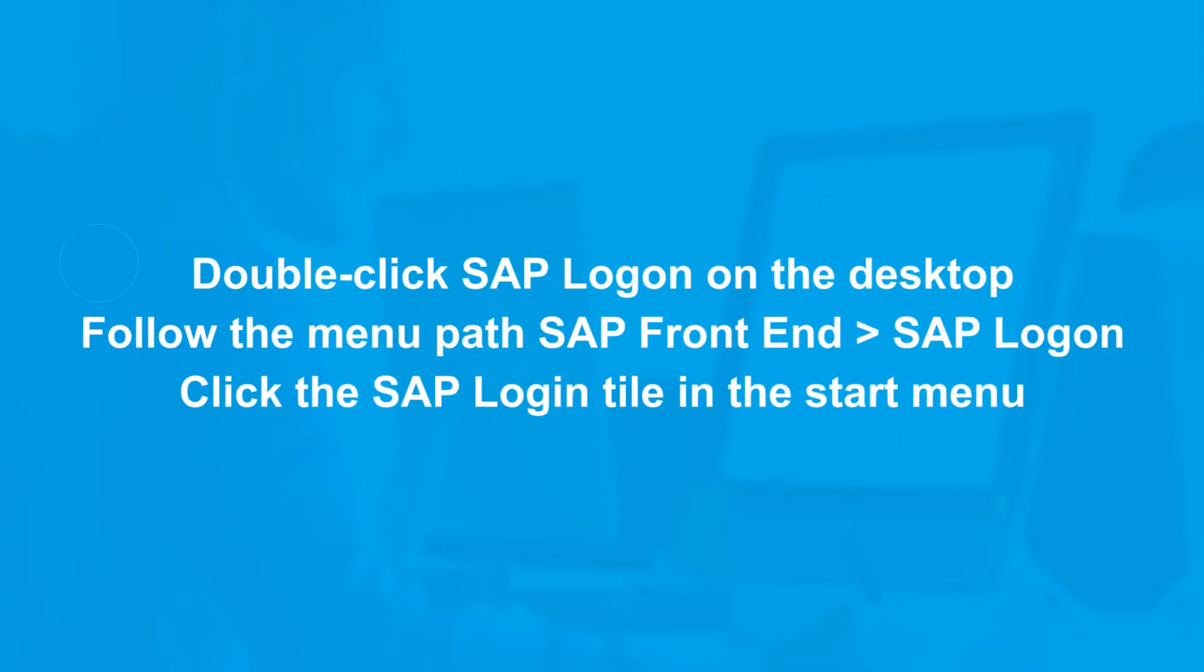In Windows, there are multiple ways to start with SAP GUI in SAP S4HANA. Double-click SAP Logon on the desktop, follow the menu path SAP Frontend SAP Logon, or click the SAP Login tile on the Start menu.